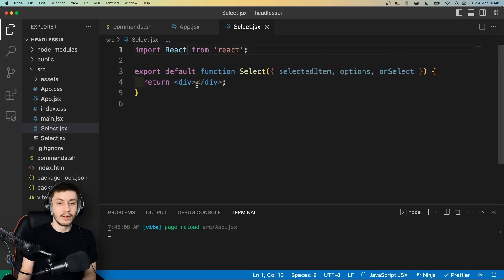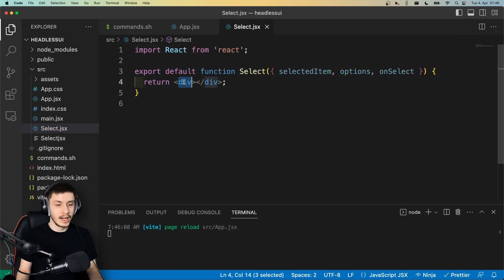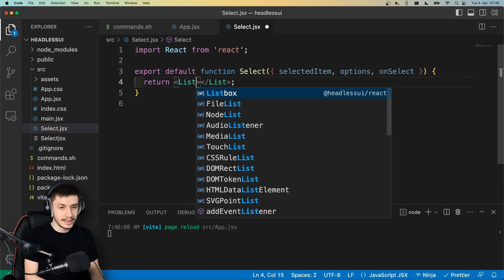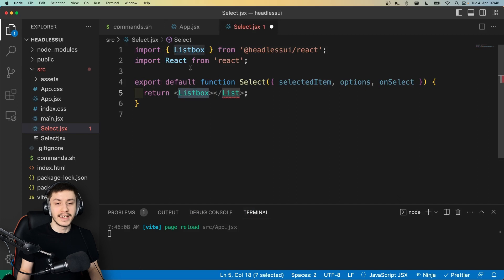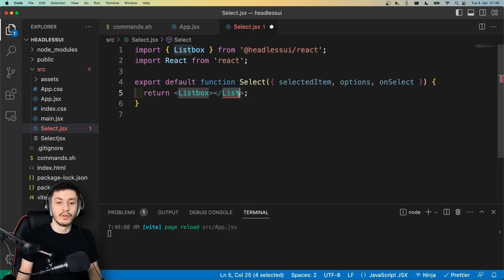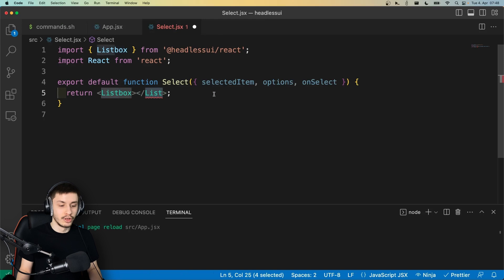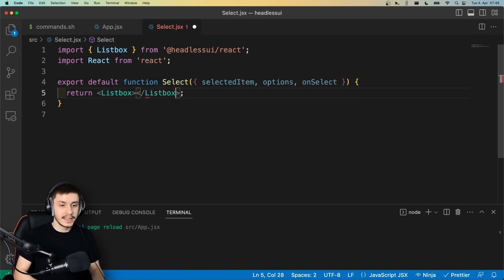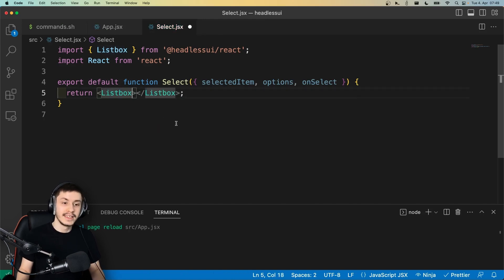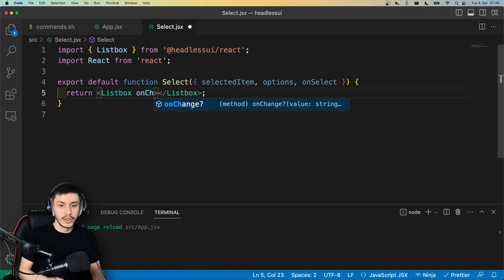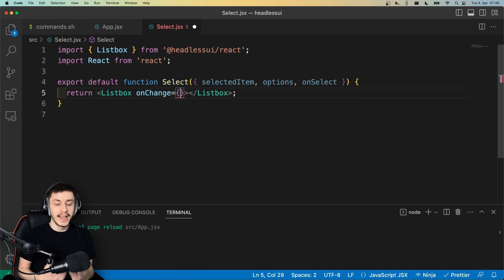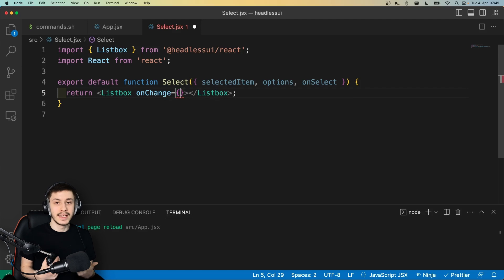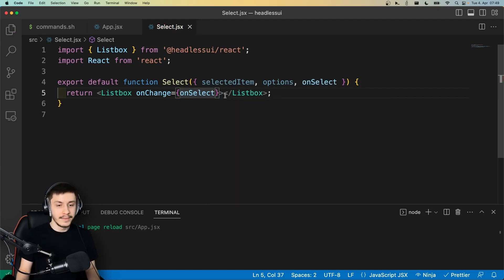And now we can actually already start by using our ListBox right here, which is basically the version that Headless UI uses for a select. And the ListBox actually offers its own first prop already, and that is an onChange event. And this onChange is basically what we named as onSelect, so it will react whenever the value changes and pass the value to whatever function is entered here, and that's going to be our onSelect.